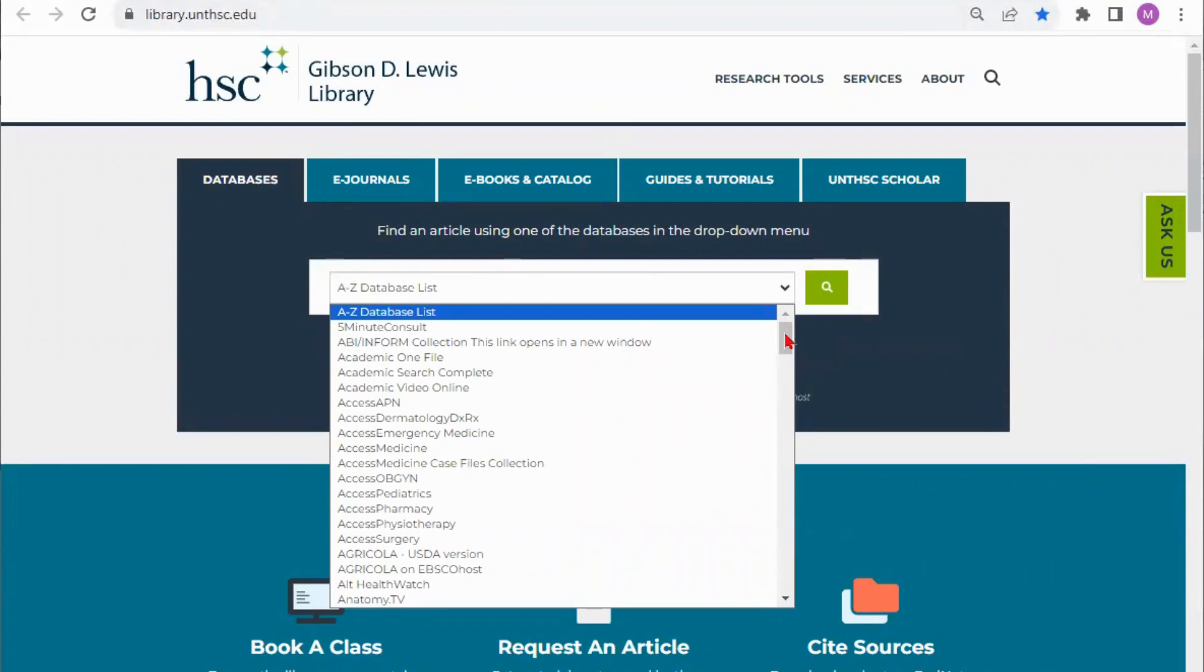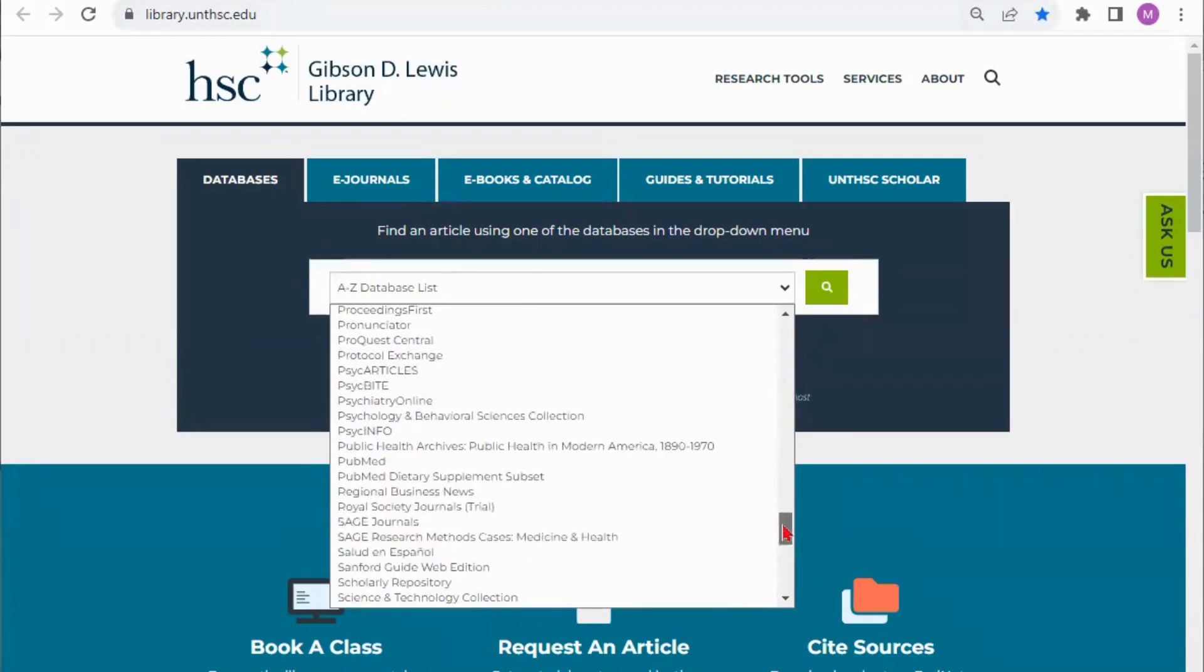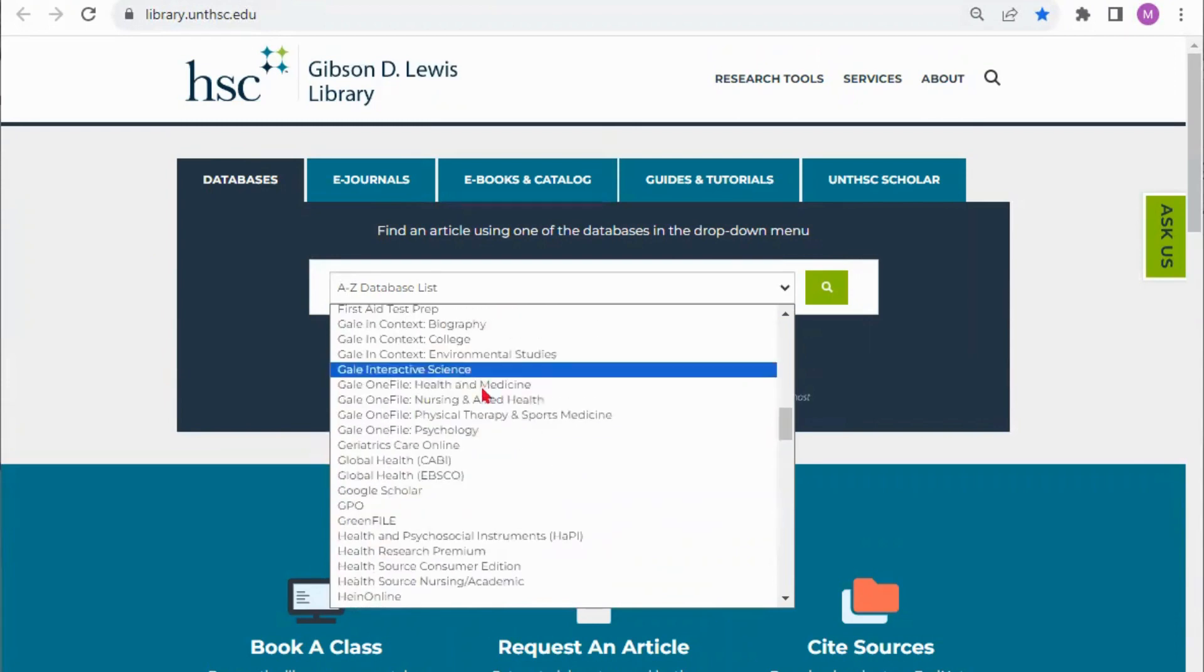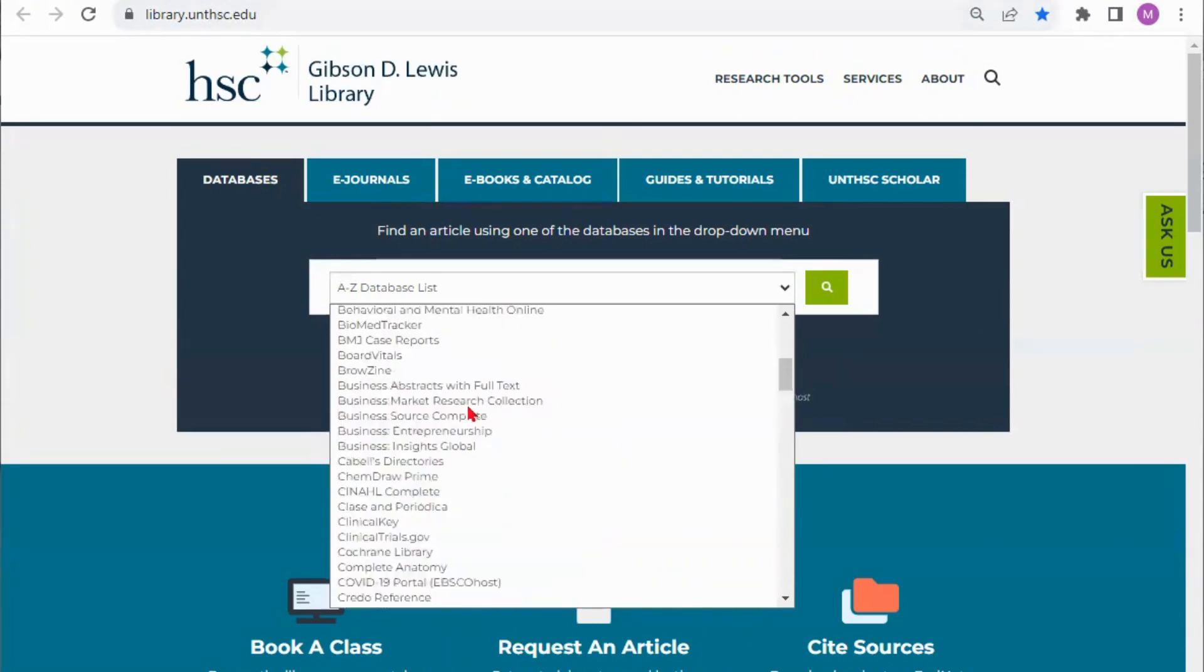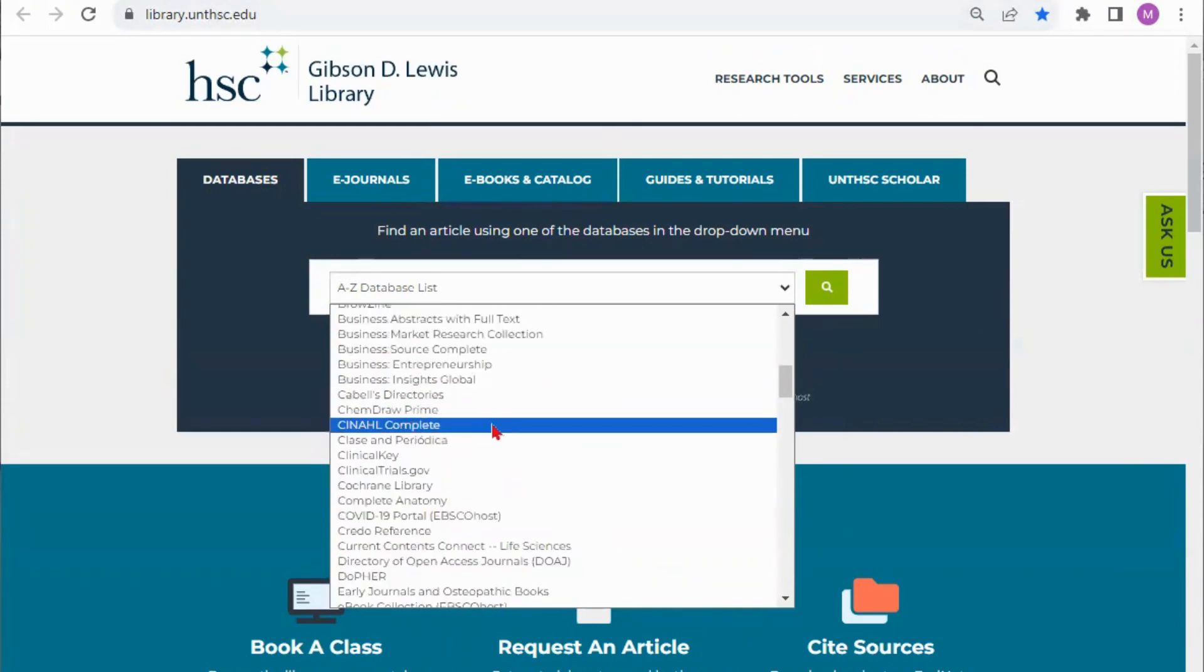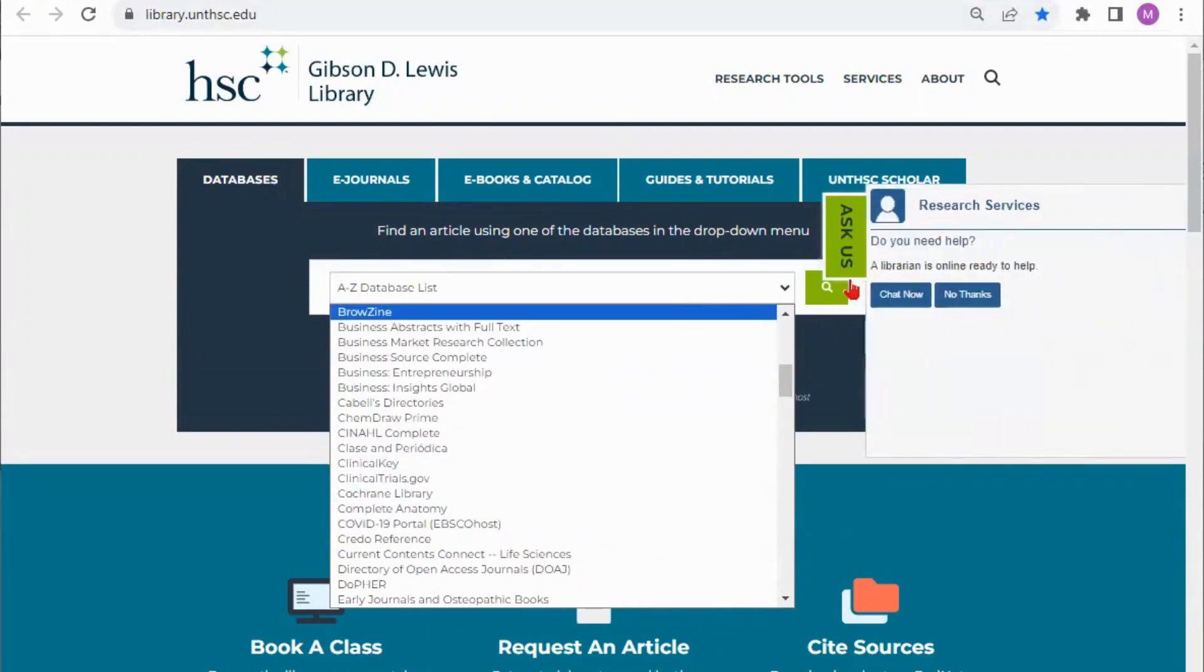There will be some specific point of care and other specialty tools like VisualDx or UpToDate, Complete Anatomy. If you have to access any of those they are pretty specific and we don't have them within the catalog itself. You can get to them from our A to Z list here.